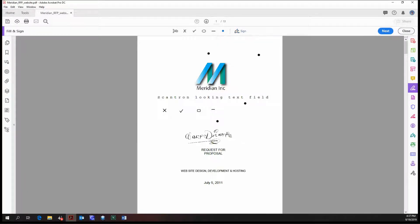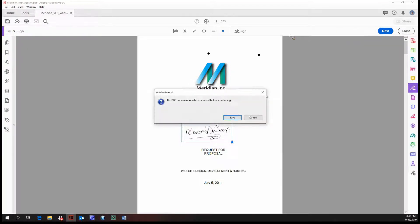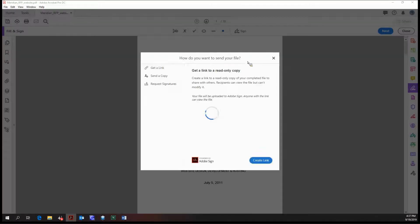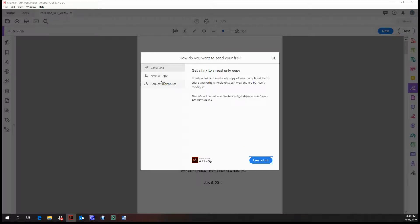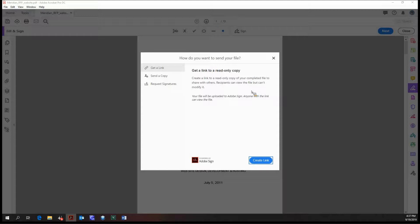Once you've signed, you can click next. Now you have a few more options. Well first, I gotta save it. Now you have three more options. The first option is to get a link, so it creates a link and then whoever views the link can see the document that you've signed in the document cloud. You can send a copy, a read-only copy of the signed document by email so the recipients can view the file but they cannot modify it.